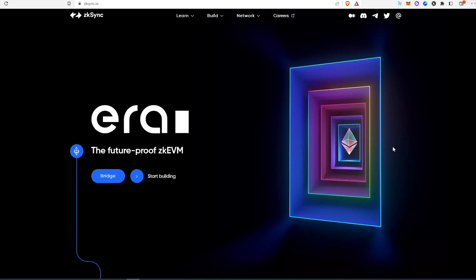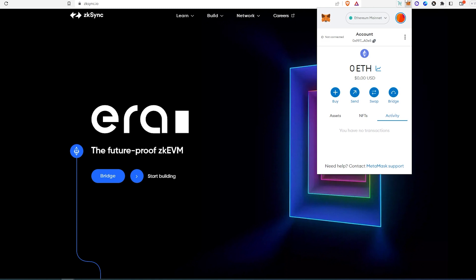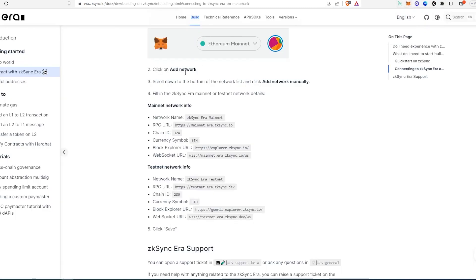First, we need to log into our MetaMask, unlock it, and then go to this page right here.